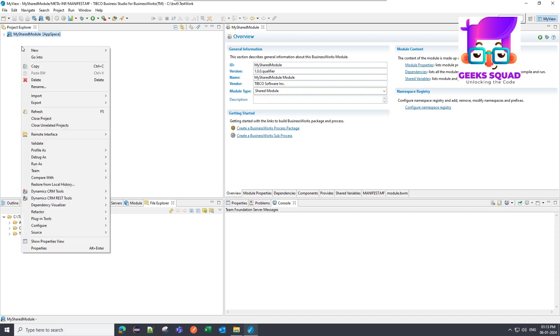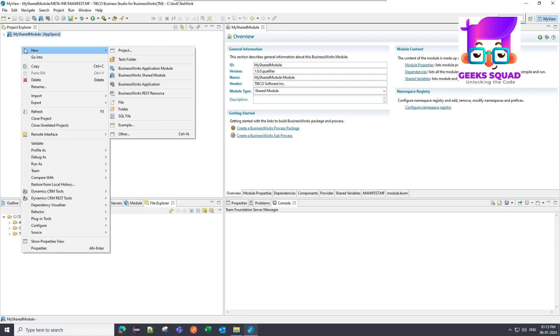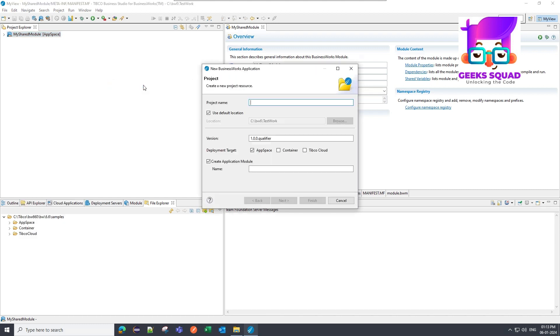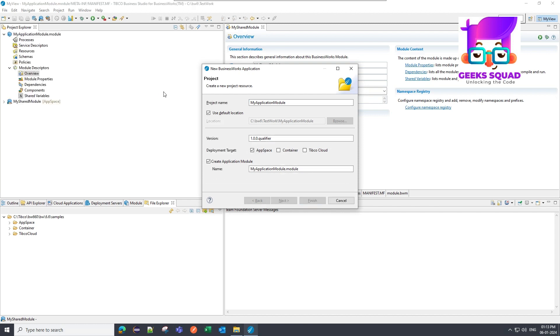Now let me create one application module. I will do right click and I will go to new and then I will click on BusinessWorks application. There are two options, one is the application module and second one is the application. So I am going with the BusinessWorks application. Let me first provide details. My application module. I have clicked on next.